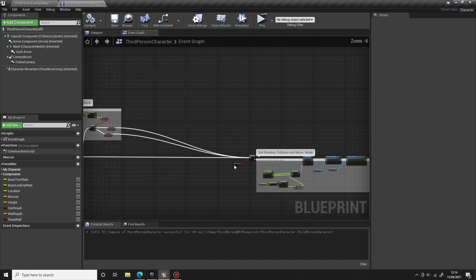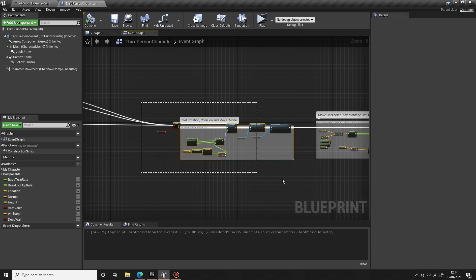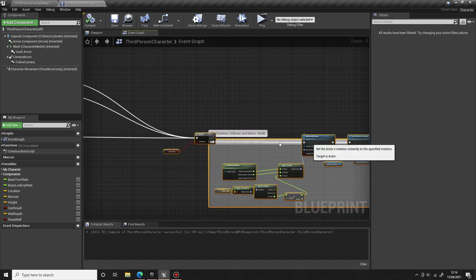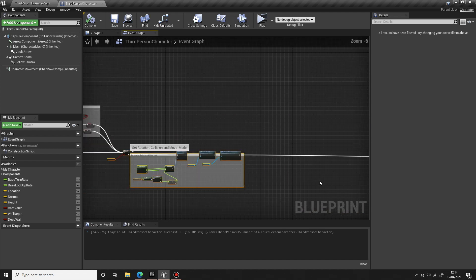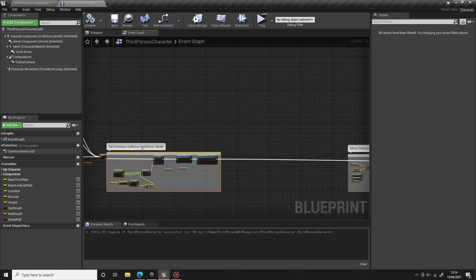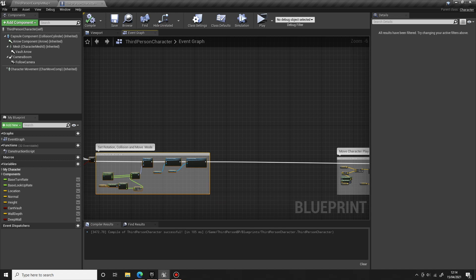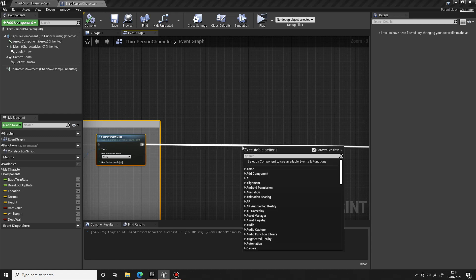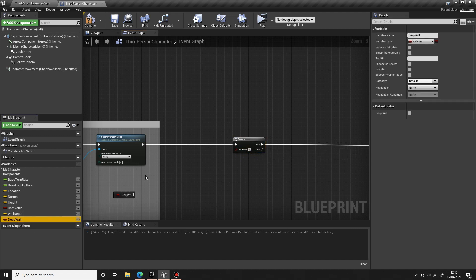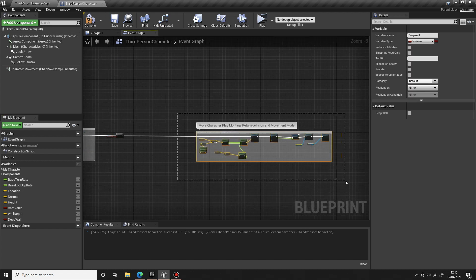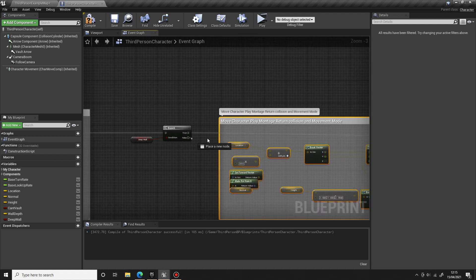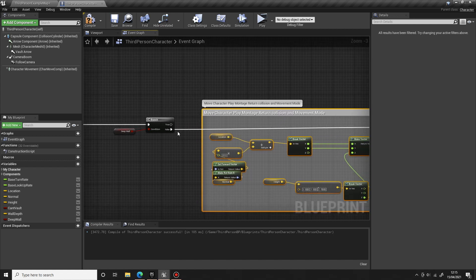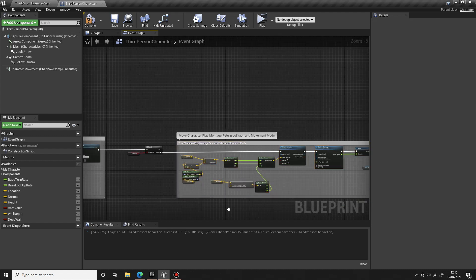Okay, so now we've got our check to make sure the wall is deep enough to climb over. We can reuse the rotation and the collision for the start of the climbing system. Let's move that across to there. But we're going to need another check here after the collision in the movement mode to see if we're going to vault or if we're going to climb. Let's drag off from here and have another branch. The condition for this one will be if our wall is deep. So if it is deep, we're going to come off the true, but if it's not deep, we're going to come off the false and we're going to vault.